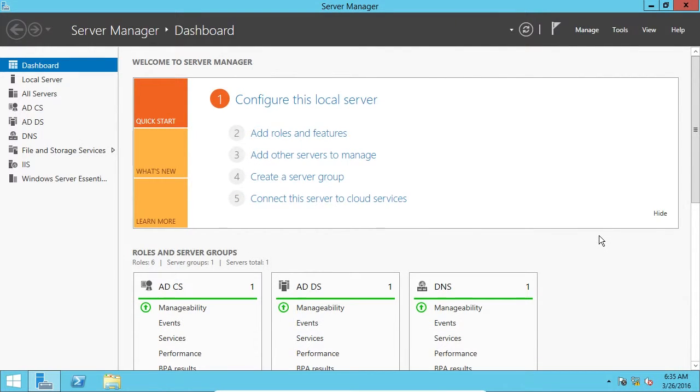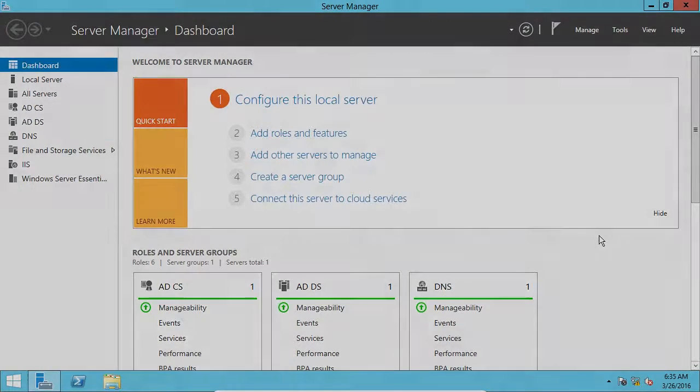and that is how you manage features and roles on Windows Server 2012. I'll see you in the next lecture.